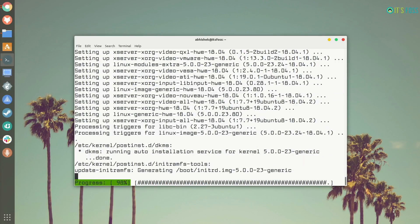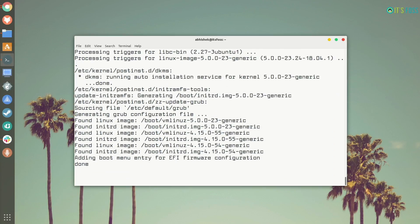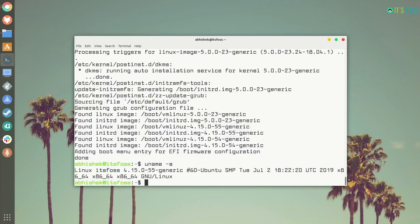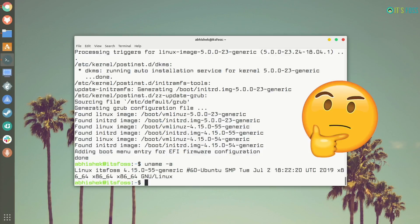So, now the new update has been installed. That means I should have Linux kernel 5 now. Should I not? So, let's try. I use uname -a and the Linux kernel is still 4.15. Damn! It did not work.